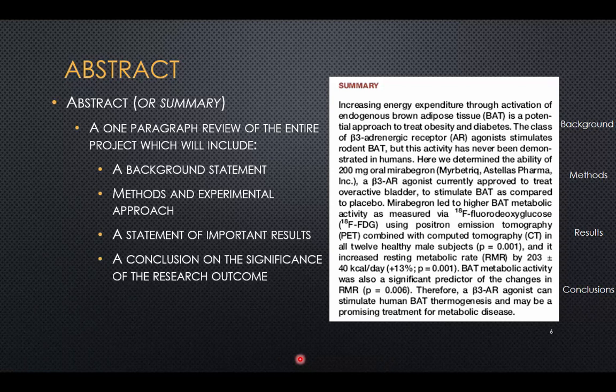The abstract should be a distillation of the entire paper, which means it should include a background section, a little bit of the methods and experimental approach so you know how they chose to attack their problem, a statement of the most important results, and a conclusion. This is one of the reasons why, when you do your literature review and want to know whether to read a paper or whether it follows the line of research you're pursuing, going through the abstract will give you a good idea whether it fits into your collection of papers for your report.